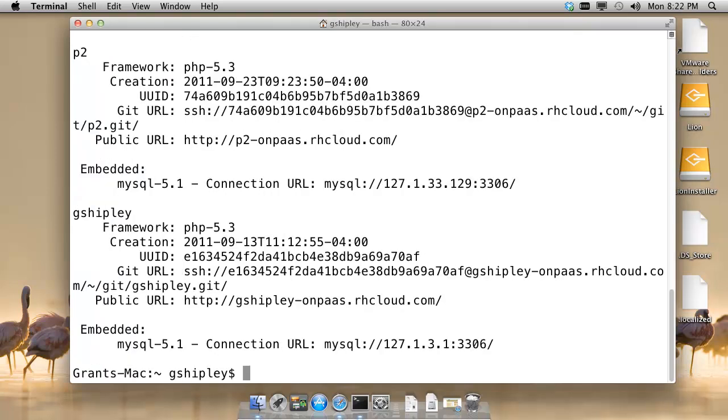It will then make a call out to the OpenShift web services and pull back a list of all of the currently running applications that I have on the Red Hat Cloud.